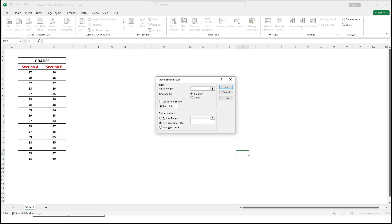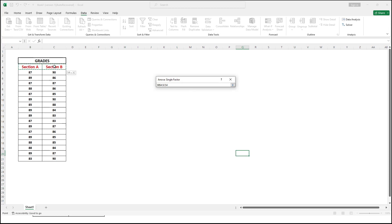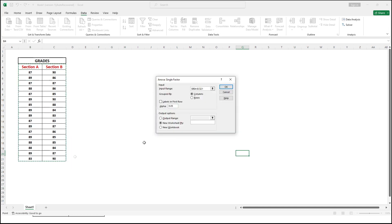Under Input Range, highlight section A, section B, and all the data. Make sure that Grouped By is set to Columns, because our data is arranged in columns. Also check Labels in First Row, because we included the labels.